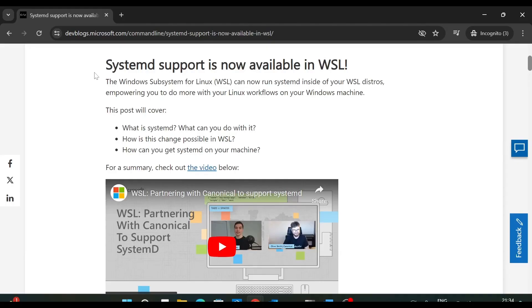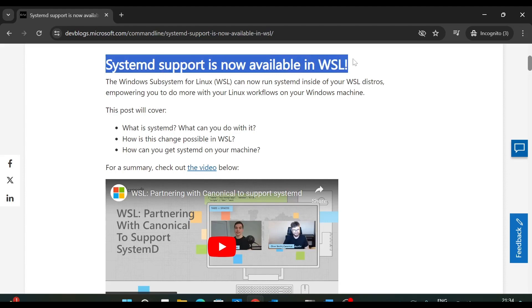This is the official website for WSL. And here it mentions systemd support is now available in WSL. So I will provide the link in description box so that you can visit this website, you can read the documentation and you can know more about systemd if you are not familiar with systemd.